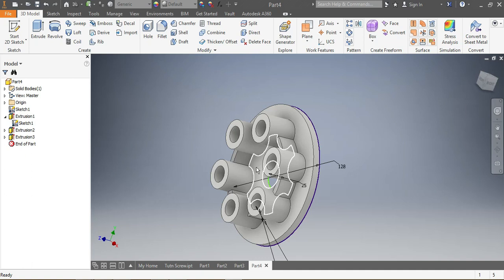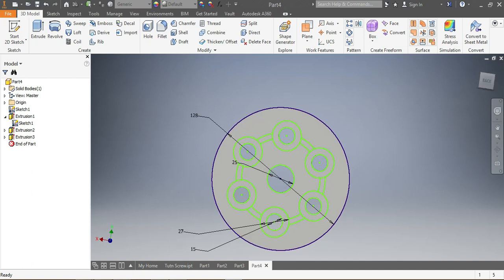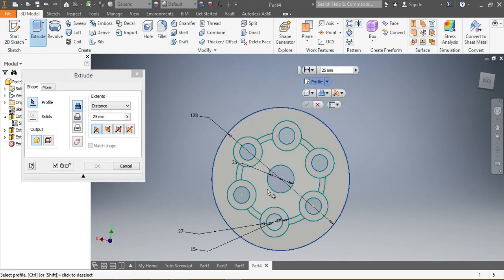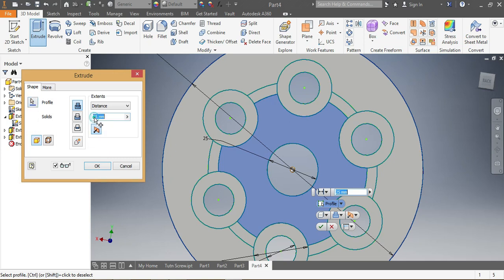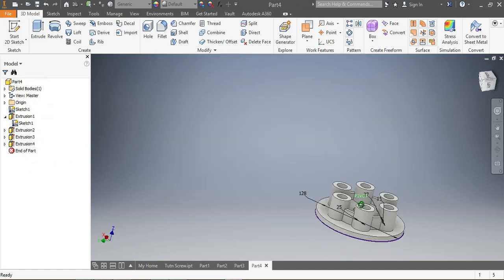Now I need to take this part out as well. I turn the model, go to Extrude, select the port — those ones — and it needs to be extruded by 15 millimeters. I put 15 millimeters in and click OK.